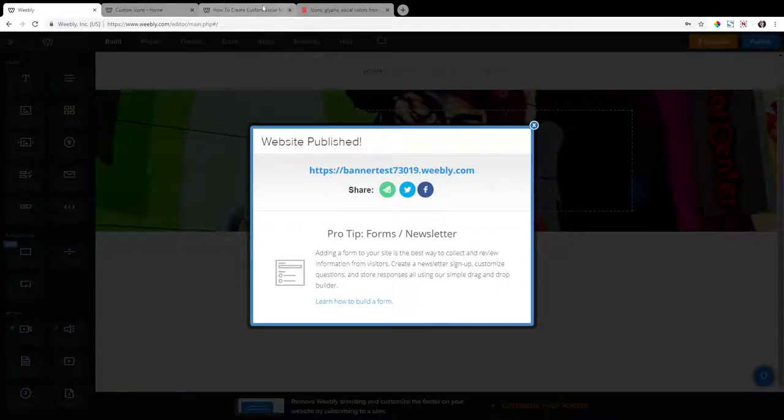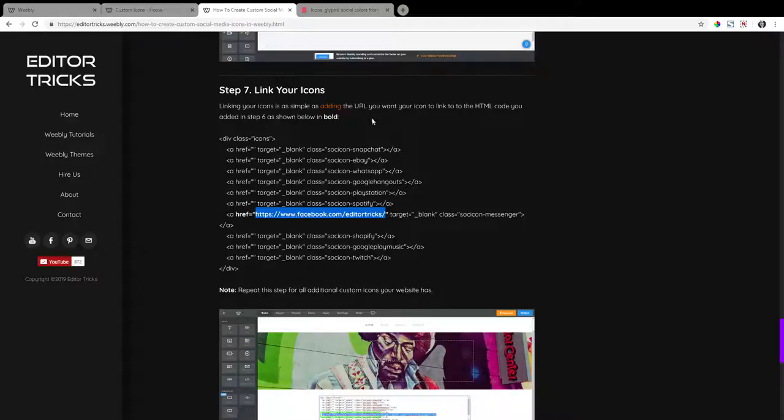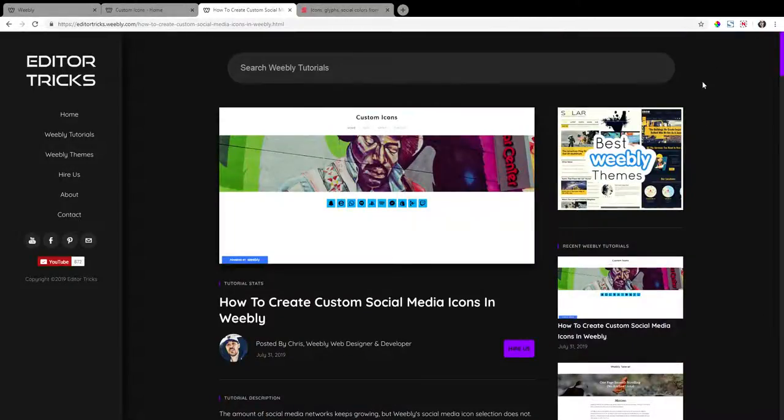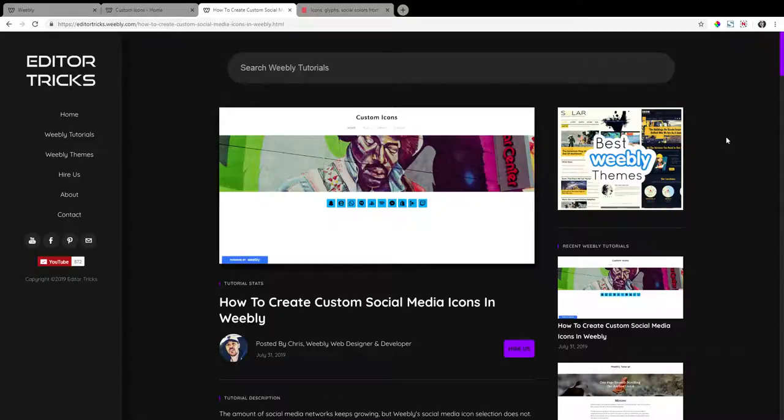All right guys, so that is how you create custom social media icons in Weebly. I hope you found this tutorial to be useful, and I will see you in the next one.